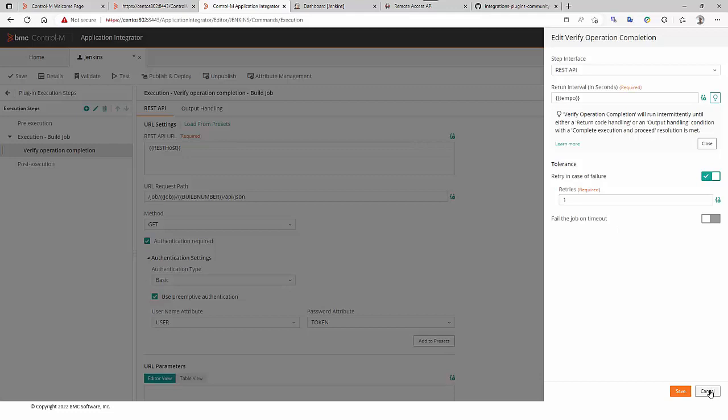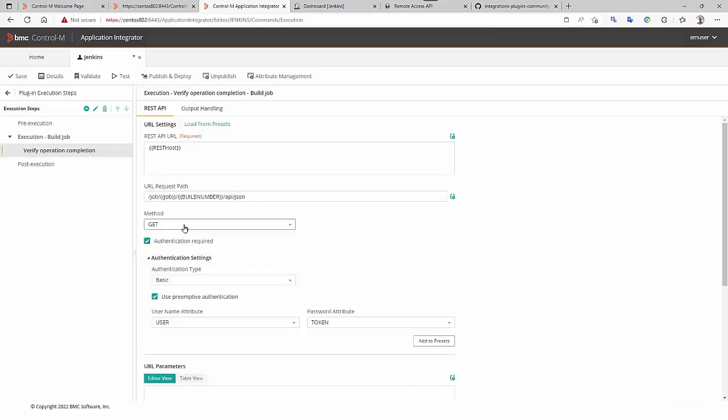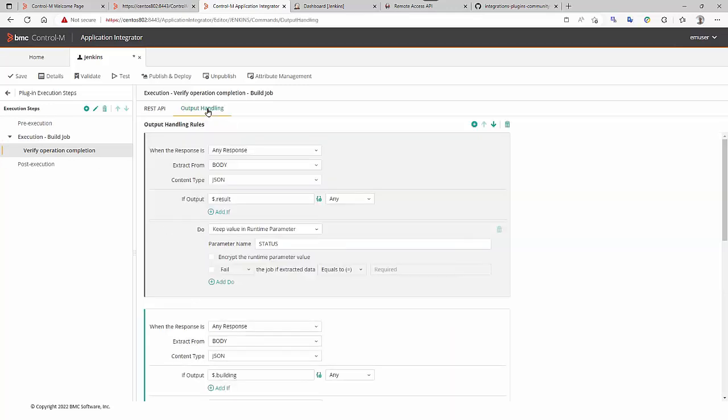In the verify operation completion, you can check the box in case of failure when we retry. Like that you are sure the verify operation completion will find the build in Jenkins. So, this is the build number variable coming from pre-execution step.